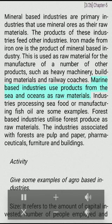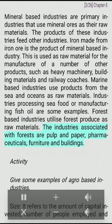Marine-based industries use products from the sea and oceans as raw materials. Industries processing seafood or manufacturing fish oil are some examples. Forest-based industries utilize forest produce as raw materials. The industries associated with forests include pharmaceuticals, furniture, and buildings.